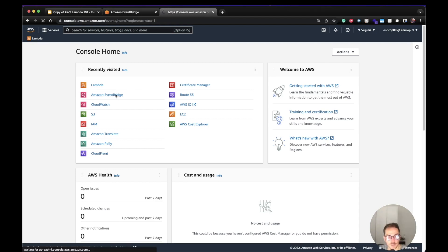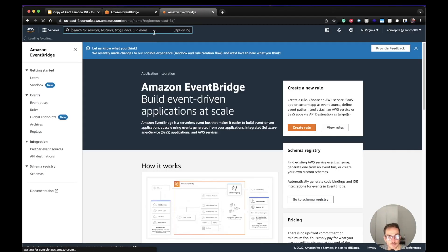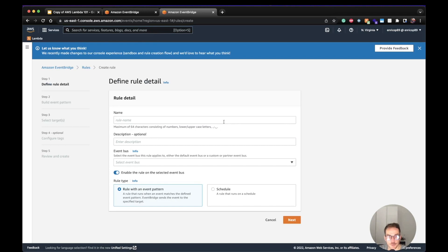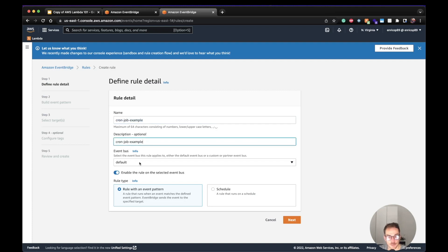Alright, so we go to the EventBridge console, create a rule, let's call it 'cron job example'. The description can be the same. The event bus is going to be default, and here you have to decide a rule type. It can be a rule with an event pattern — where EventBridge is triggered based on the event pattern and sends the event to a target — or a schedule, which is what we need since we are defining a cron job.